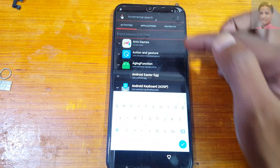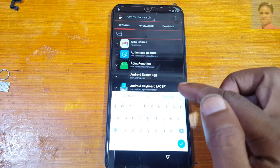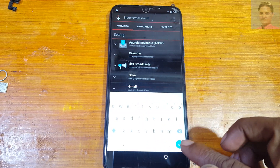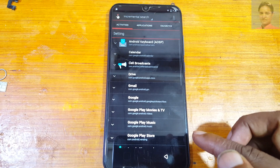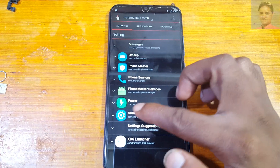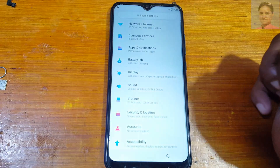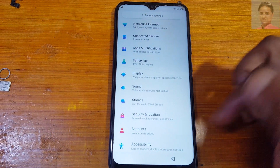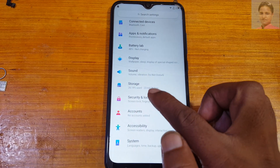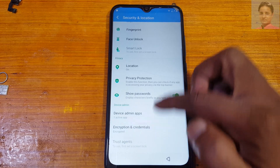In the Quick Shortcut Maker app, tap the search field and type 'Settings'. Tap on Settings from the results.